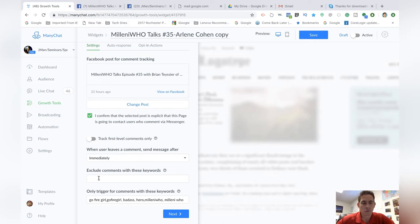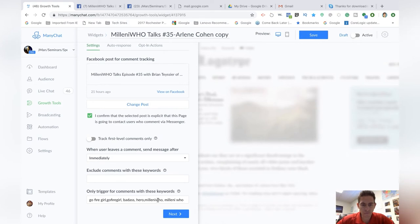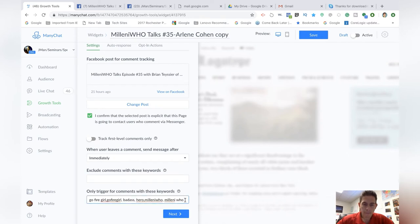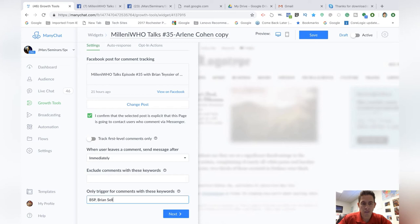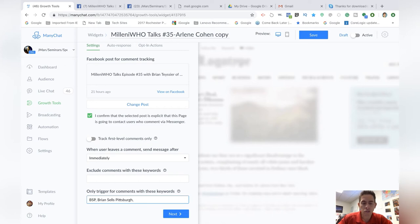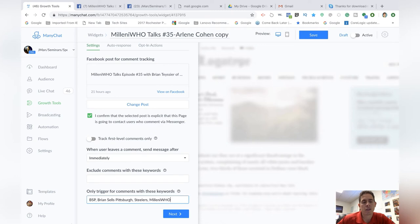So I'm going to put here for Brian. I know his nickname is BSP. So I'm going to use BSP. I'm going to use Brian sells Pittsburgh. I'm going to also use Steelers. He's from Pittsburgh, why wouldn't I? And then Millenia Who.